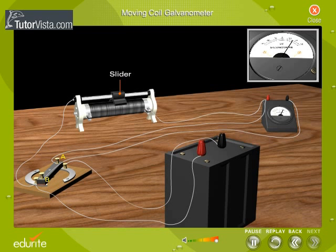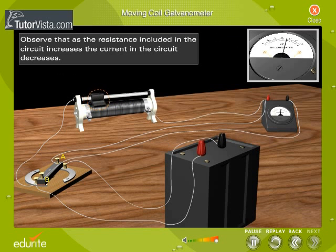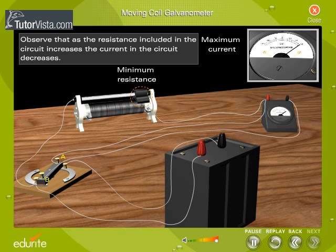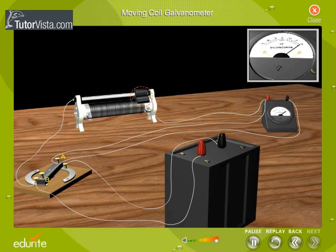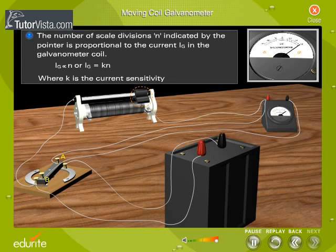Observe the deflection of the needle when the slider of the rheostat is moved. It has been experimentally observed that the number of scale divisions, M, indicated by the pointer, is proportional to the current IG in the galvanometer coil. That is, IG is directly proportional to M, or IG is equal to KM, where K is the current sensitivity.